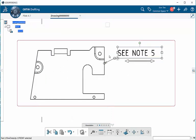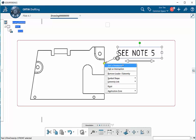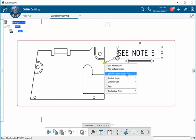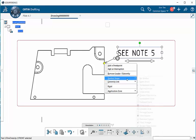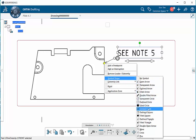If we come over to the arrowhead and we select it, go over to the yellow diamond, right-click on it, and here you'll be able to add a break point, add an interruption, remove leader or extremity. We can then change the symbol shape, which is basically the arrowhead, and we can have that filled, we can make it a circle.